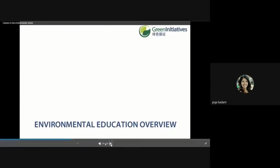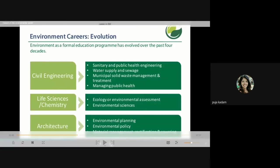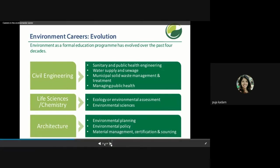Environmental careers have evolved as a formal education program over the past four decades. Environmental management is also part of the educational program, introduced recently. In civil engineering, subjects like sanitary and public health engineering, water supply and sewage, municipal solid waste management, and public health are covered. In life sciences and chemistry, ecology, environmental assessment, and environmental sciences are covered. In architecture, environmental planning, policy, material management, and certification are all covered.